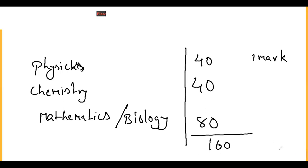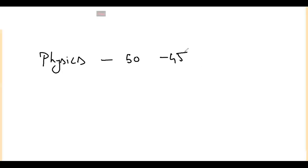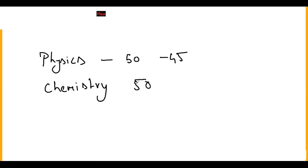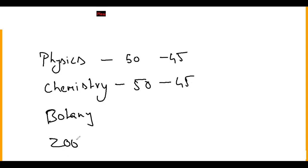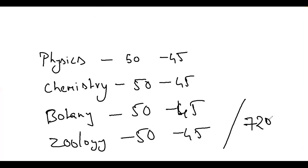That is NEET. Physics is 50 questions - out of 50, you attempt 45. Chemistry is 50 questions, attempt 45. Botany is 50 questions, attempt 45. Zoology is same - 50 questions, attempt 45. So total you get 720 marks. Each subject is 180 marks.